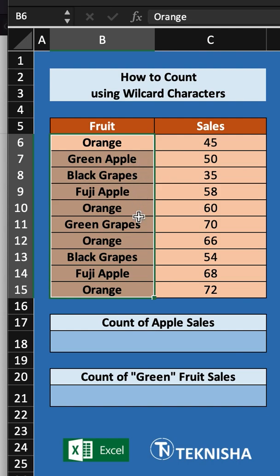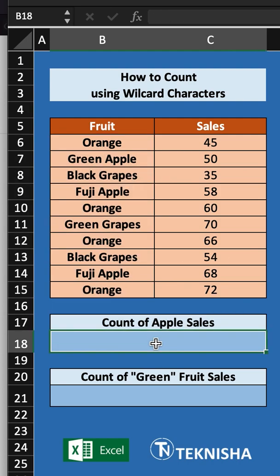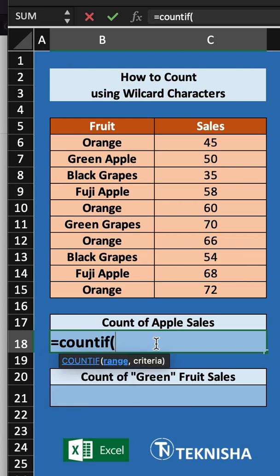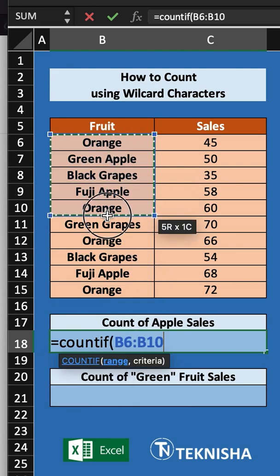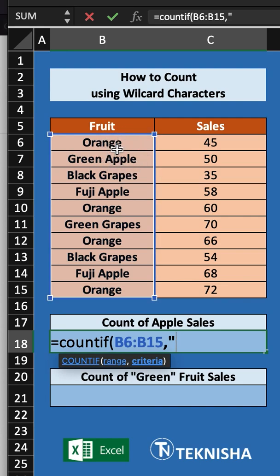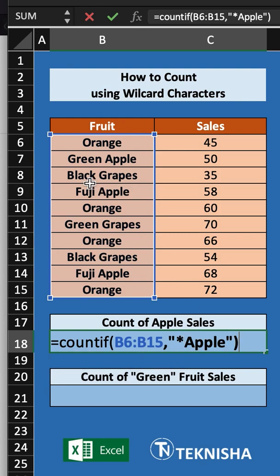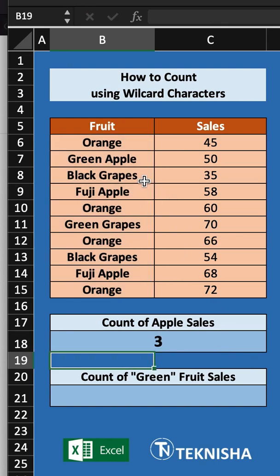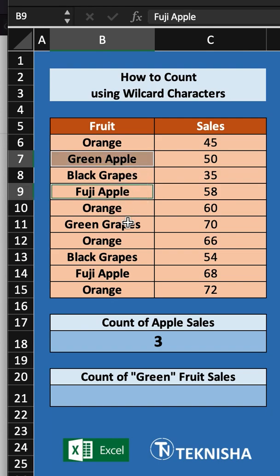To count all the apples in this list we can use COUNTIF with a wildcard character. In cell V18 we'll write the formula: =COUNTIF, the range is our list range from V6 to V15, and the criteria — since we're looking for all fruits which have 'apple' in them — we put an asterisk before it. The asterisk represents any number of characters, then we type 'apple', so this will look for any fruit which has 'apple' at the end of it.